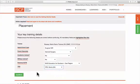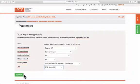Now click to confirm to move to the next stage of adding your placement details and supervisors.